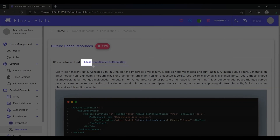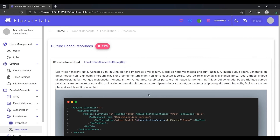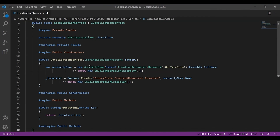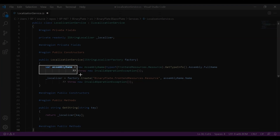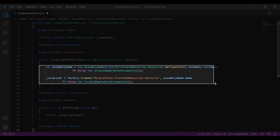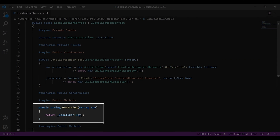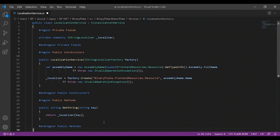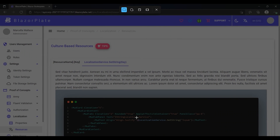The localization service class implements the IStringLocalizer abstraction, which is typically injected where needed via dependency injection. This interface has an indexer that allows you to access resources by a string key. If no resource exists for the key, then the key itself is used as the resource.